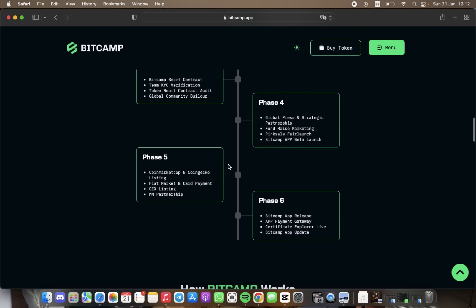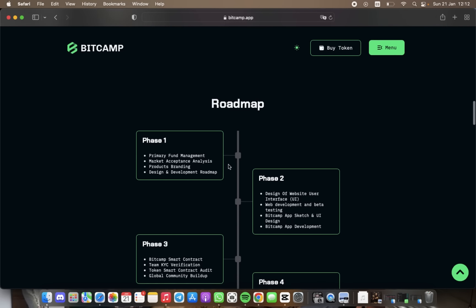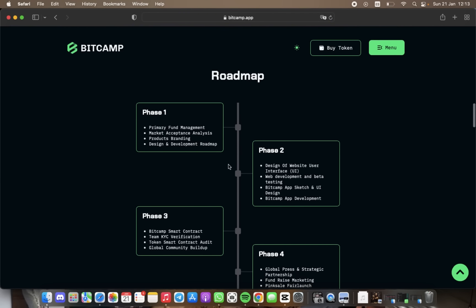In the roadmap, we have six phases. For phase number one, we have primary fund management, market expansion analysis, product spreading, and design development roadmap.